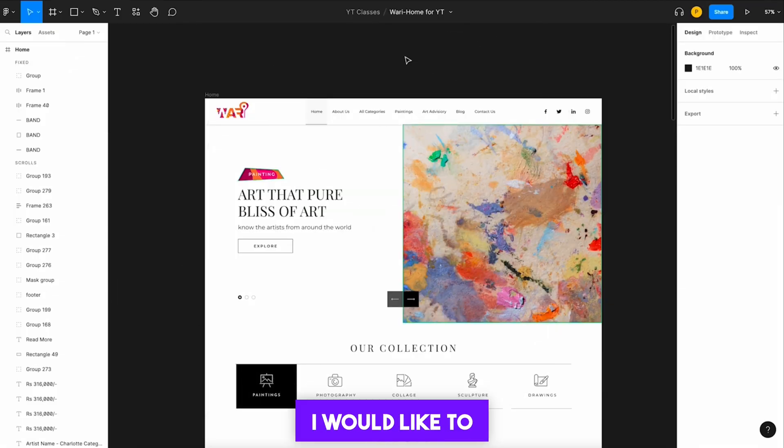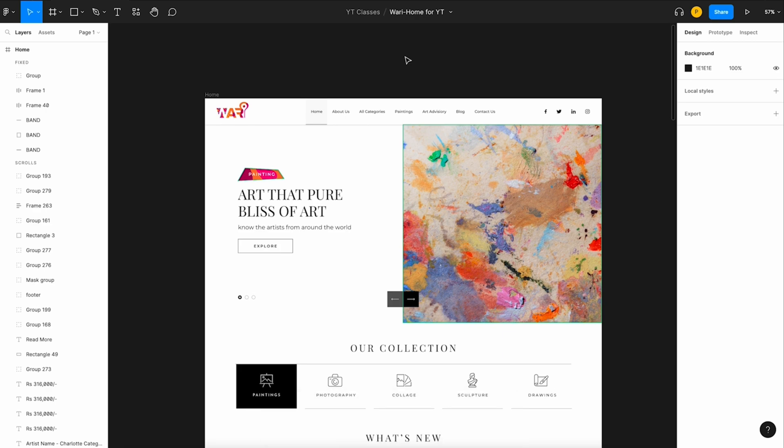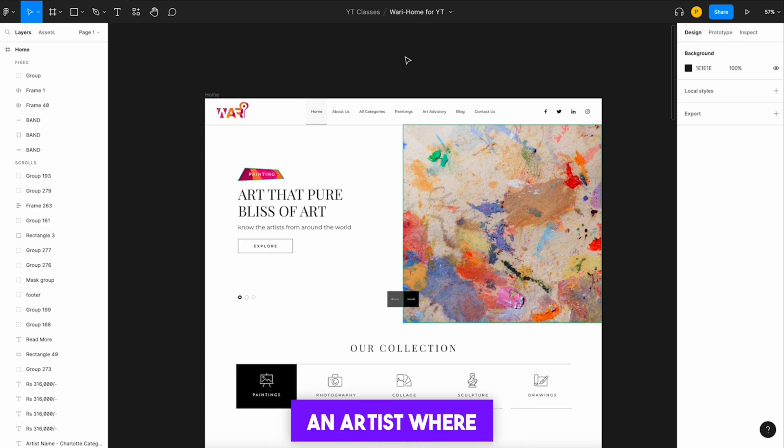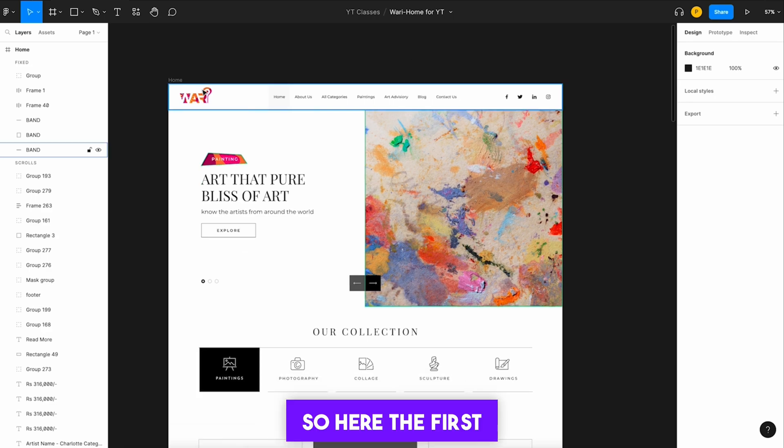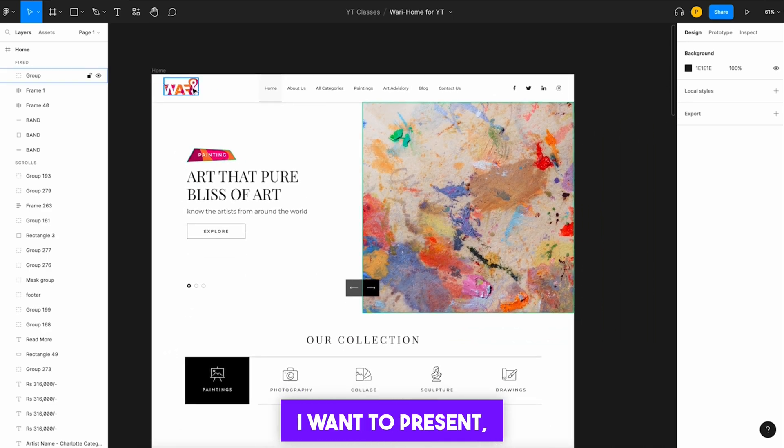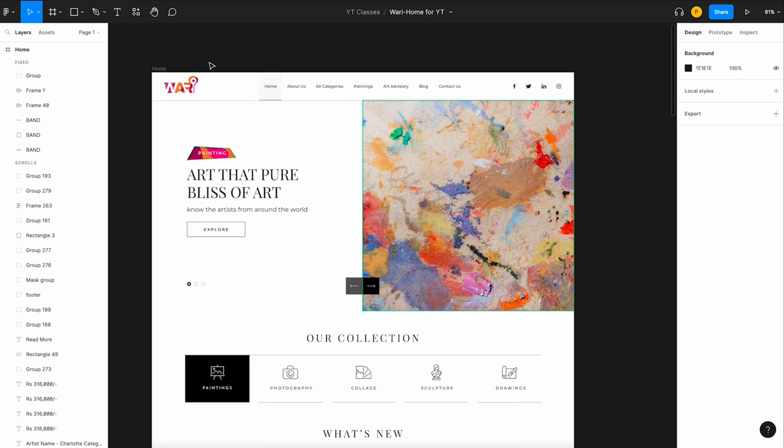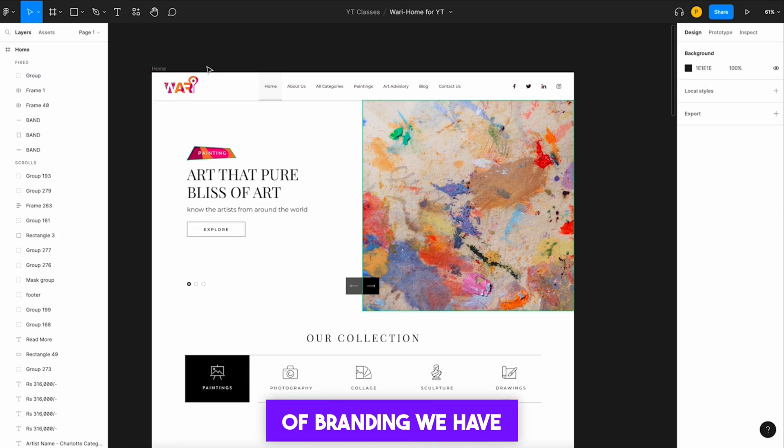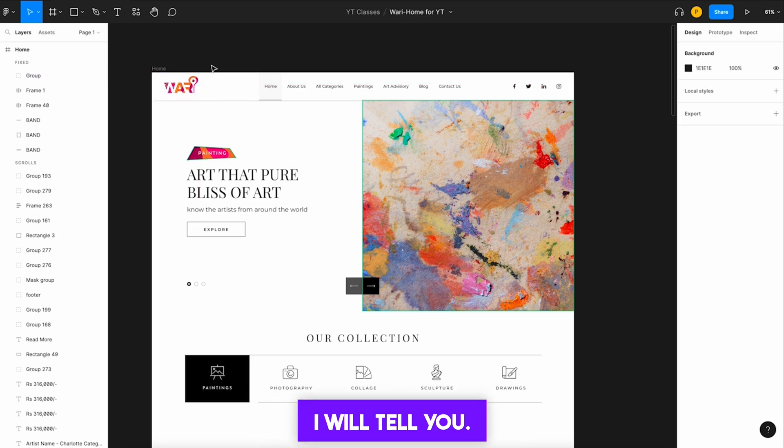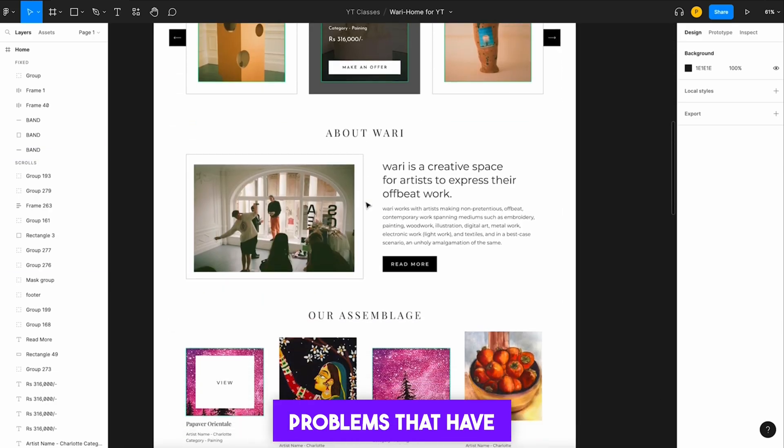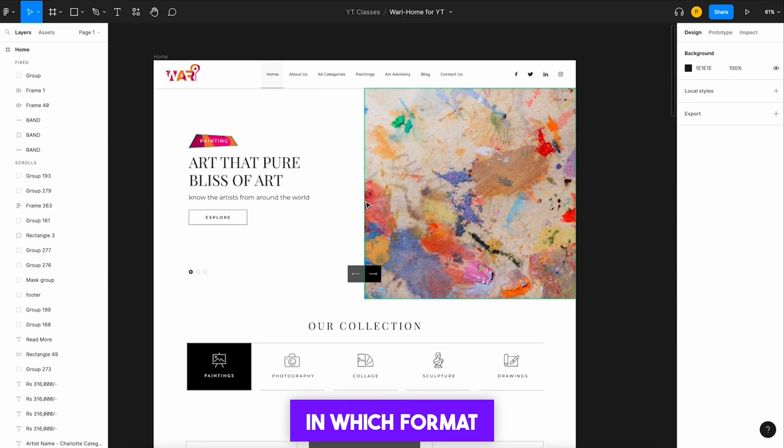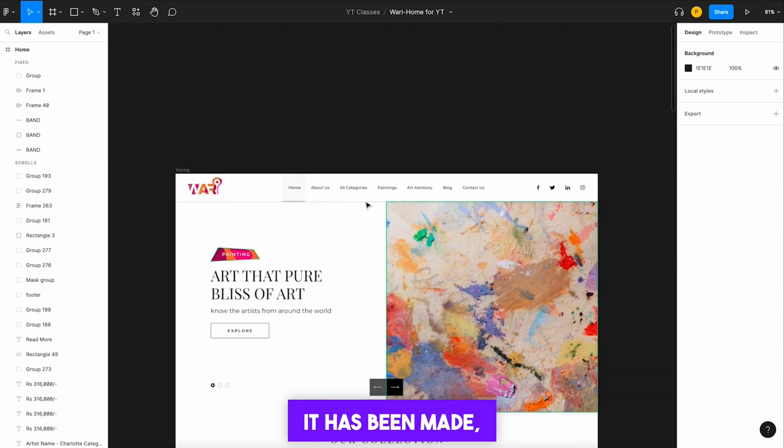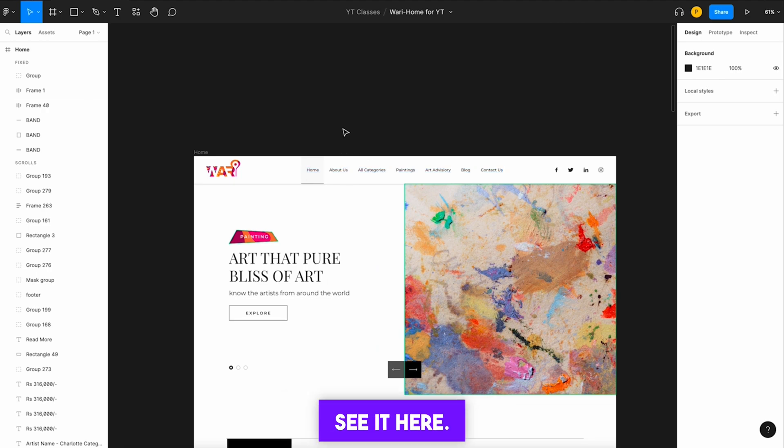So first of all, I would like to tell you its concept, what does Wari do, and why is its name Wari. Basically, Wari is a website of an artist where artists can sell their paintings. The first interesting thing is that I want to discuss with you, the logo we have made, the whole concept of branding we have done. I will tell you and discuss all the problems that have come in the layout, in which format it has been made, and we will also see it here.